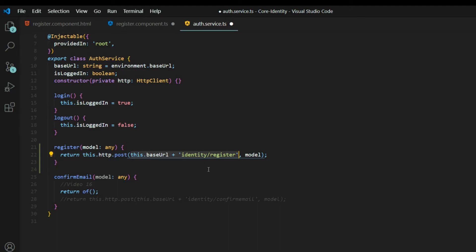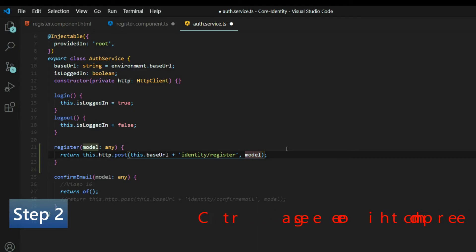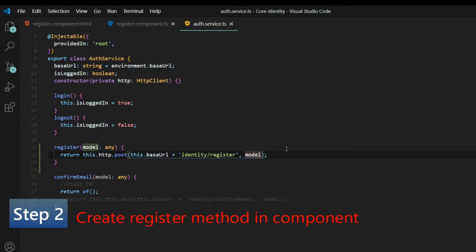This matches exactly the way we had it set up in Postman. We're passing in the model information: username, password, and email. That's all we need to do inside the auth service — the register method is now set up.